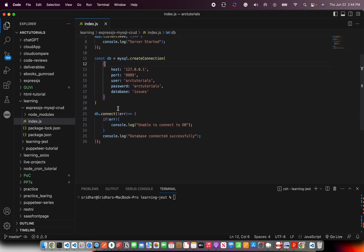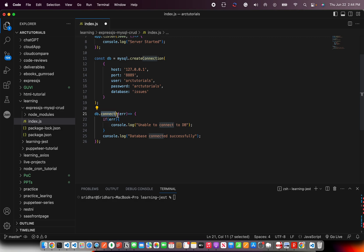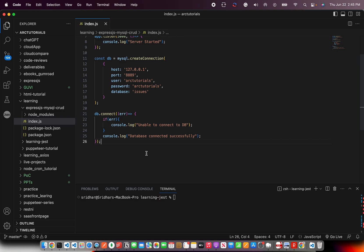First, you will define create connection. And this is where you will give all the parameters like host, port name, user, password, and database. Once you have done that, you would then do db.connect. That means connect to the MySQL instance. If you are able to connect, give the message that it was connected successfully, else error it out.